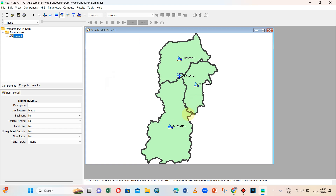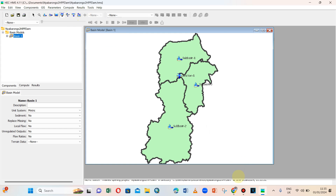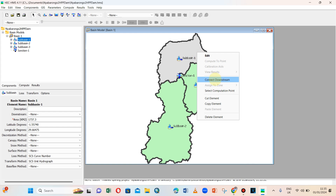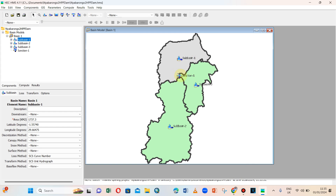After putting a junction we can create it. I know that this sub basin and this basin are connected to this junction. So let me connect them. We can select our basin and connect it to the junction — they are now connected.